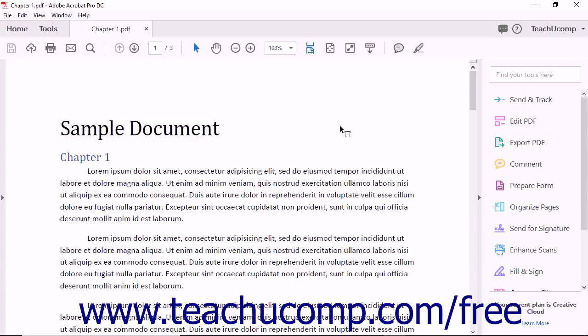Adobe Reader is a free application that can be quickly downloaded from the Internet. Reader is the most limited in terms of what the program can do. As its name suggests, it is used primarily for viewing PDF documents. Adobe Reader lets users view, search, and print PDF files. Adobe Reader also lets users comment on files using sticky notes and markups.